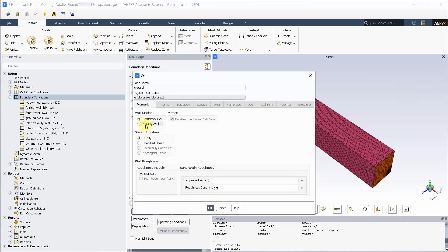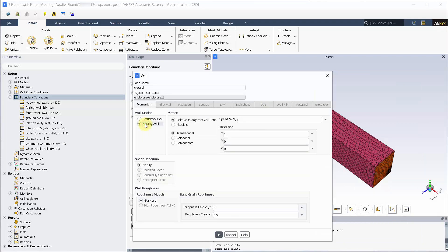We have a moving ground at 27.78 meters per second in the X direction. In real life, the car will be moving but in the simulation everything else will be moving relative to the car.